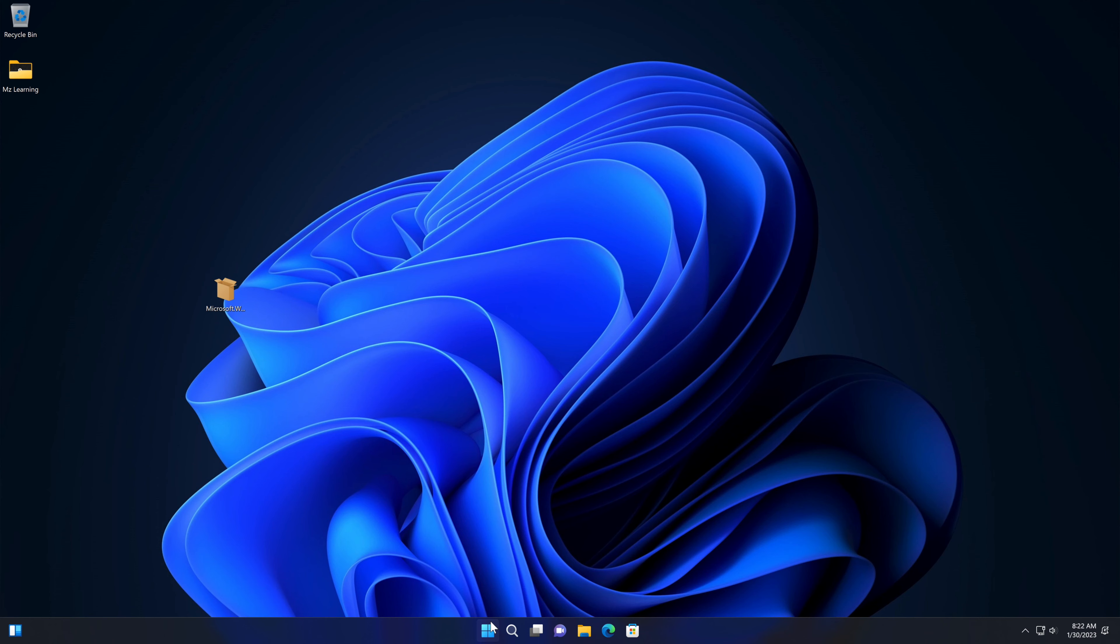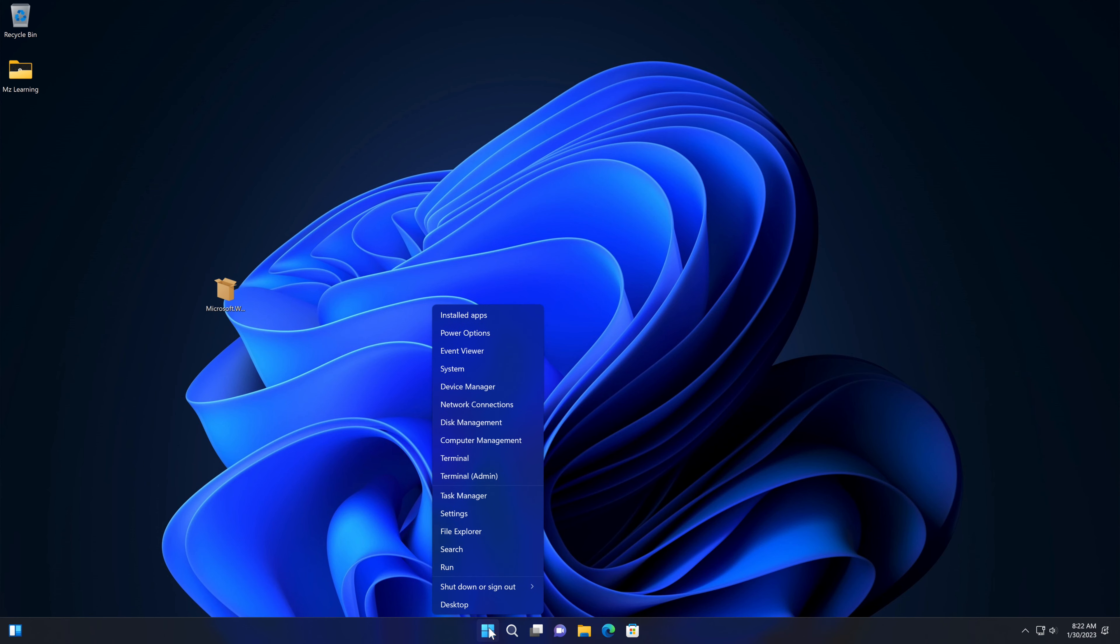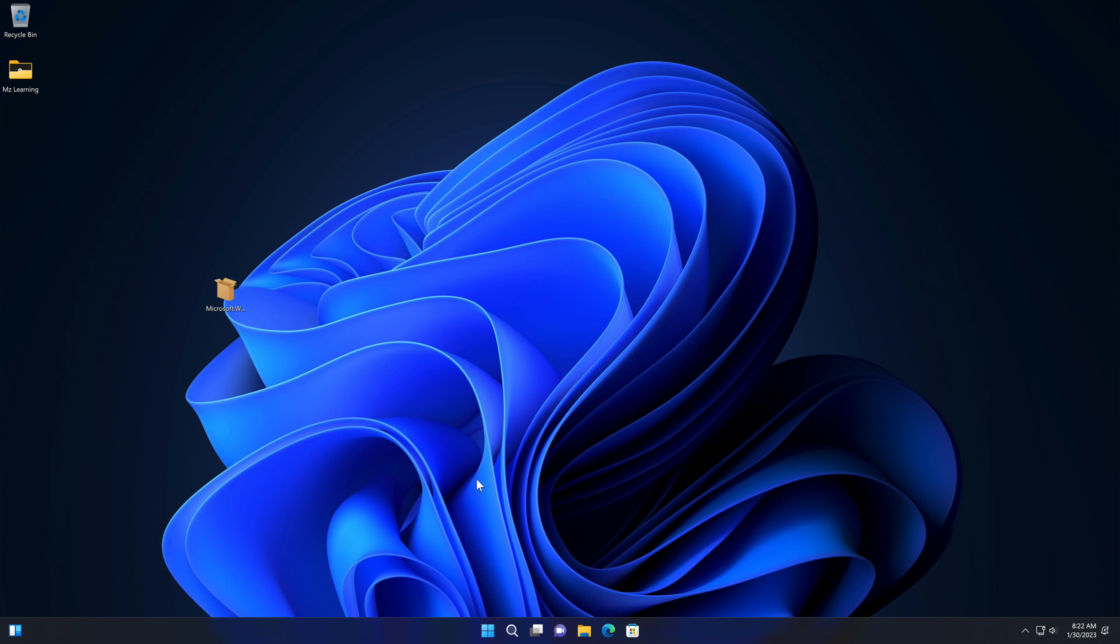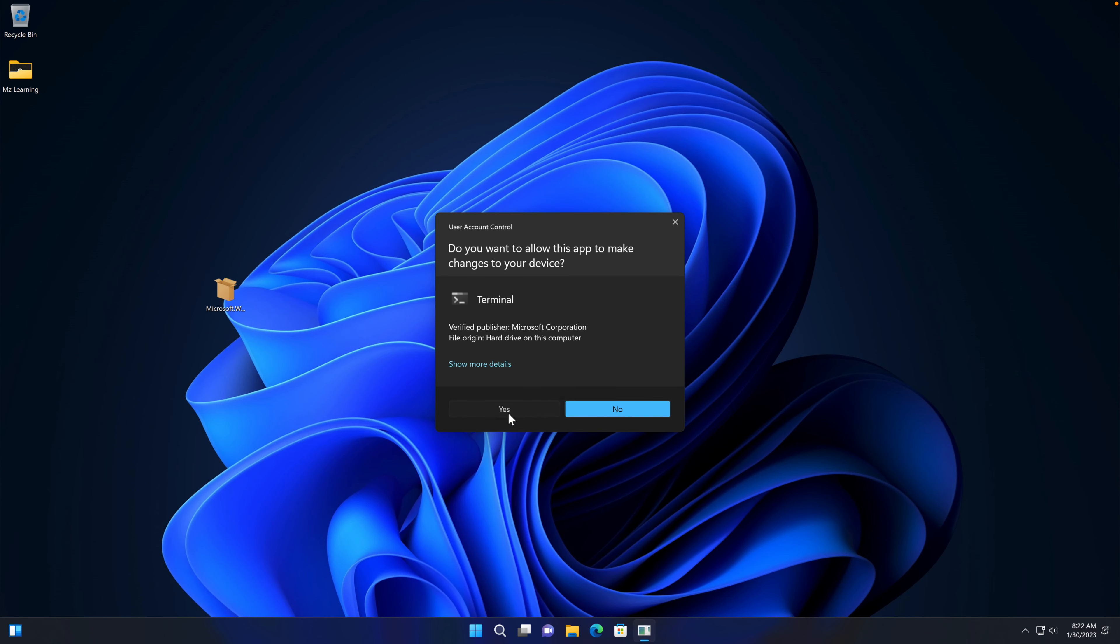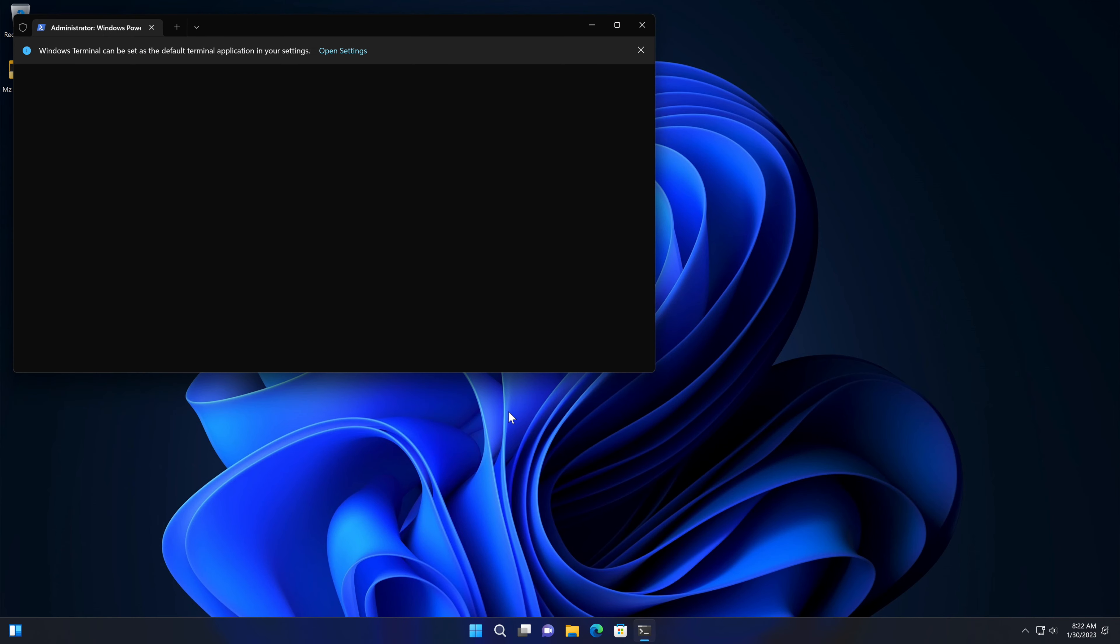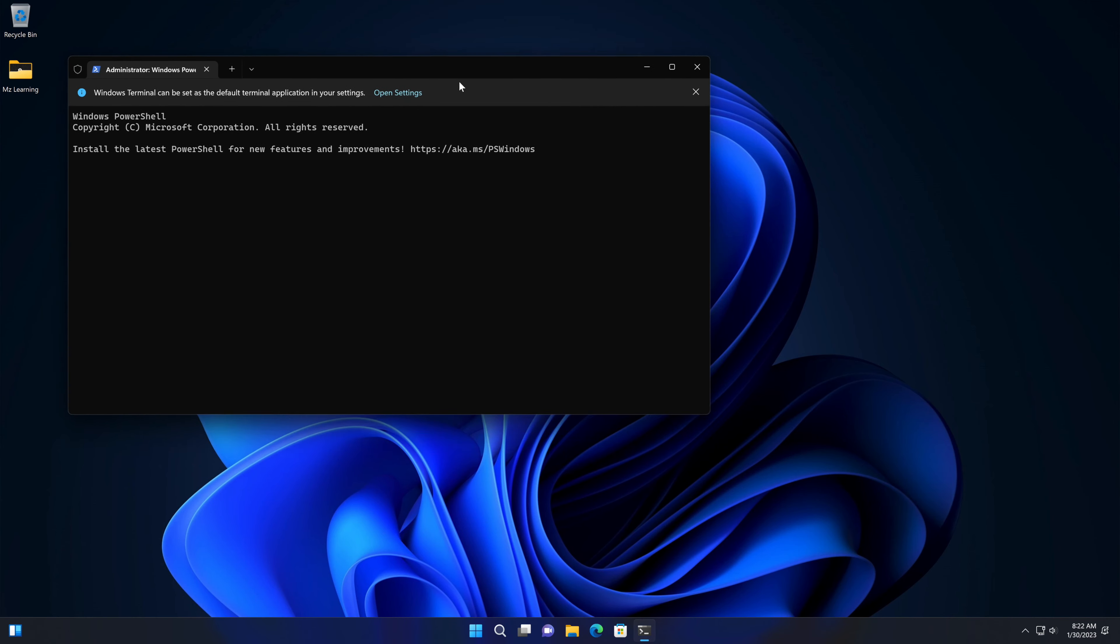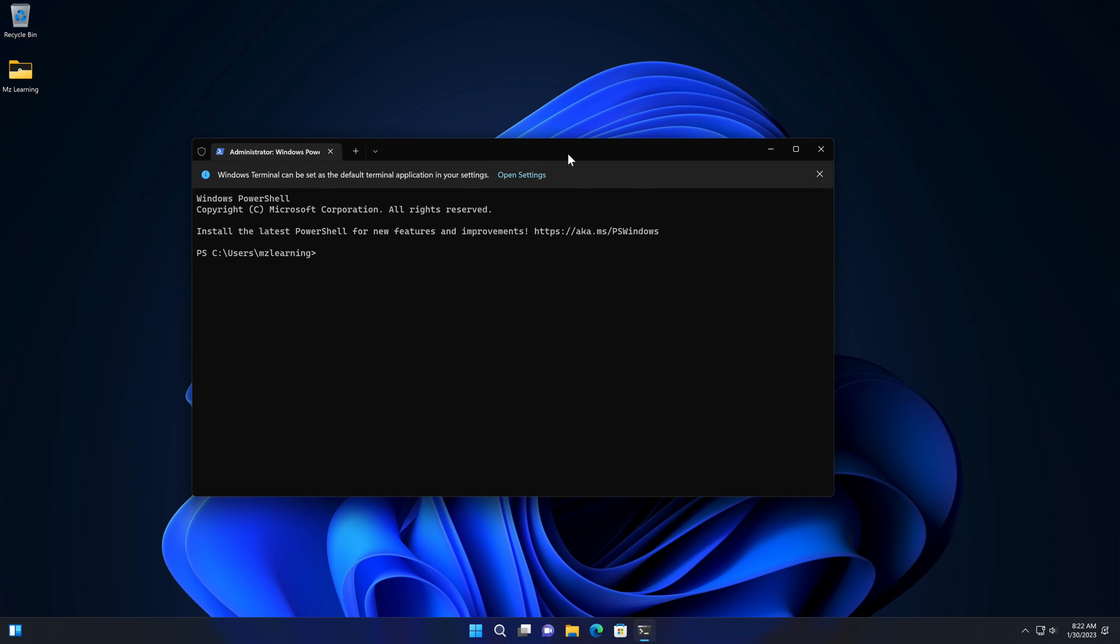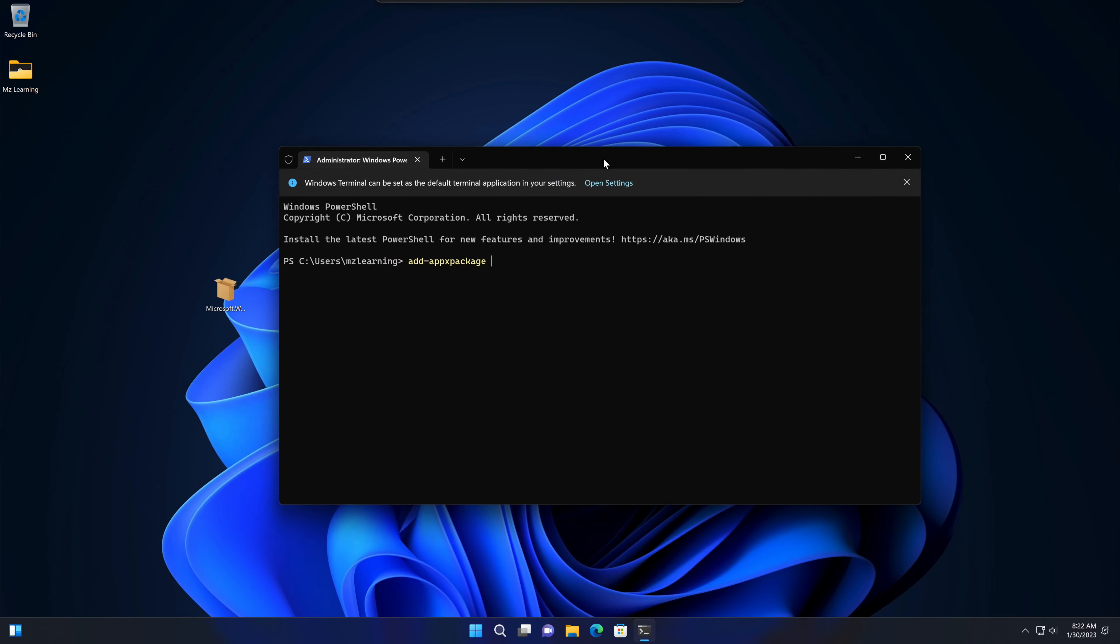Now right-click on the Windows logo and choose Terminal (Admin). Type or paste the following command: Add-AppxPackage. After that, put a space and type your installer path.